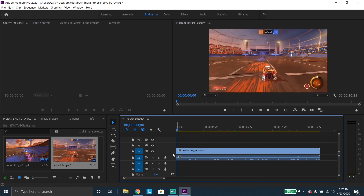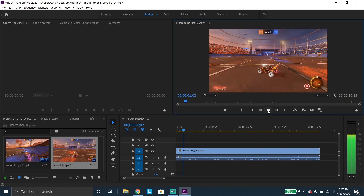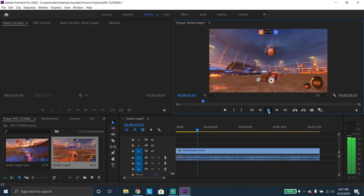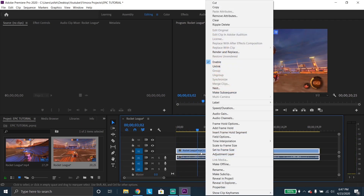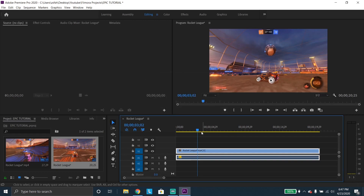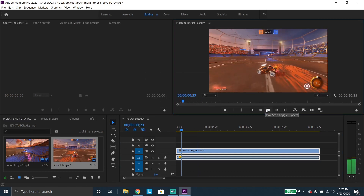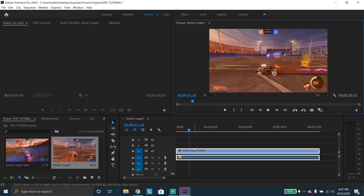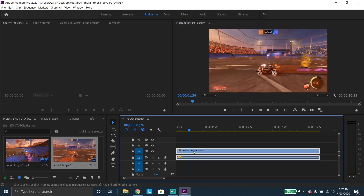Once you cut what you don't want, you might notice your sound is really off — for example, this is really loud and I do not want it this loud. Right-click on the clip in the sequence, go to audio gain, and set the gain. I'll say negative 20. It's already a lot better. I'll do a little less so I can put music under the video.